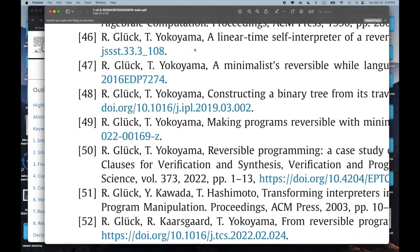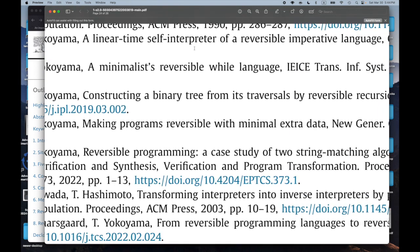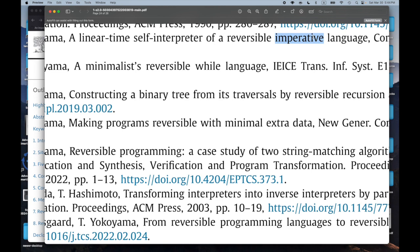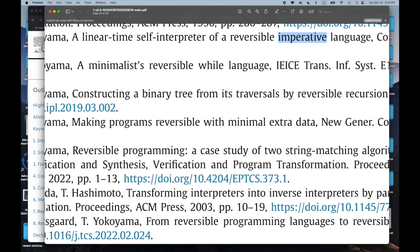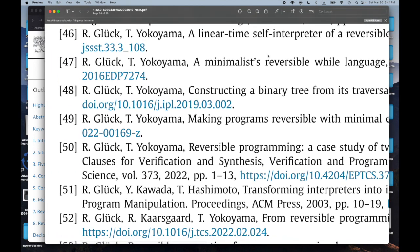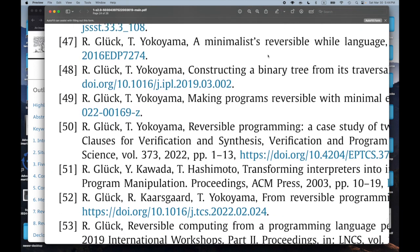Number 46: 'A Linear Time Self-Interpreter of a Reversible Imperative Language.' The imperative part — maybe not so thrilling because the things I do are easier to deal with when it's functional. But a linear time self-interpreter of a reversible language sounds very cool.